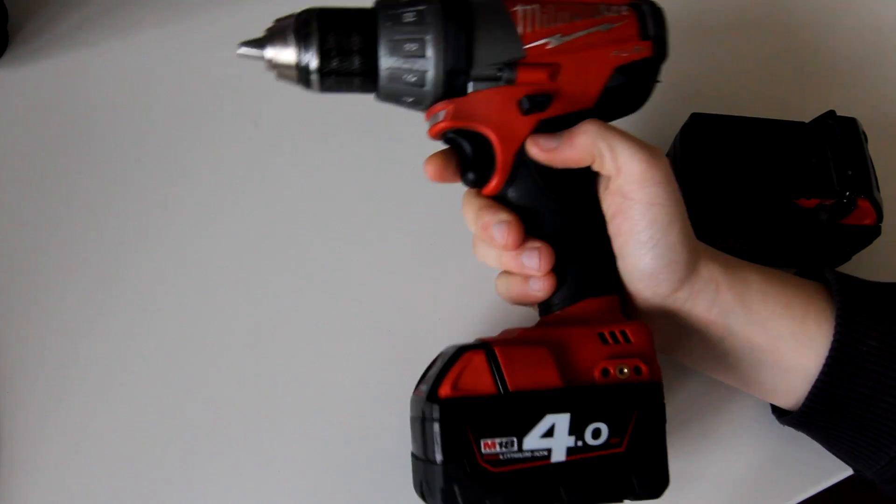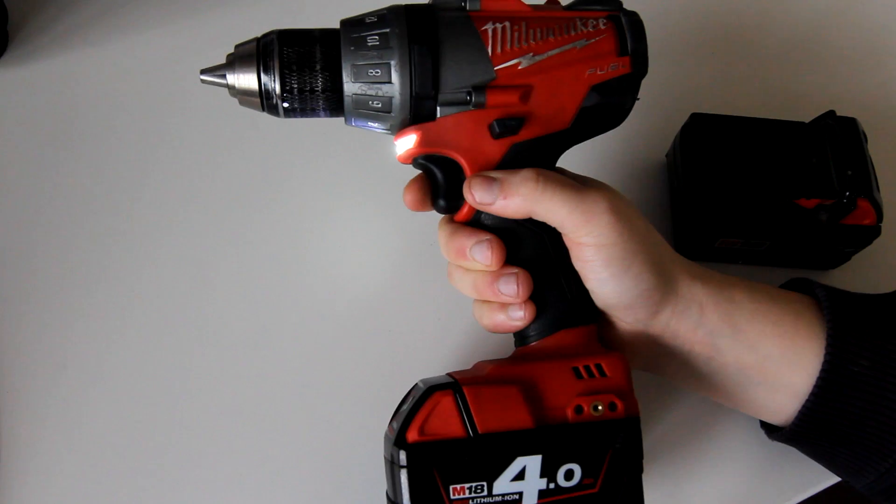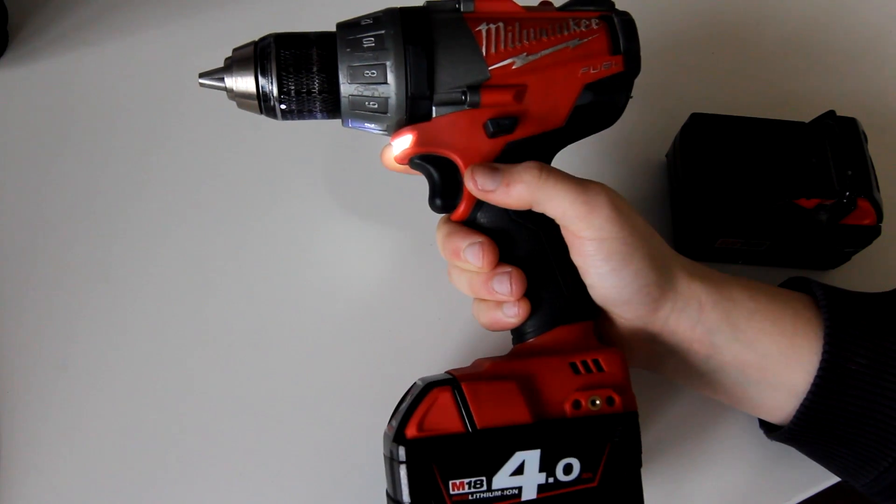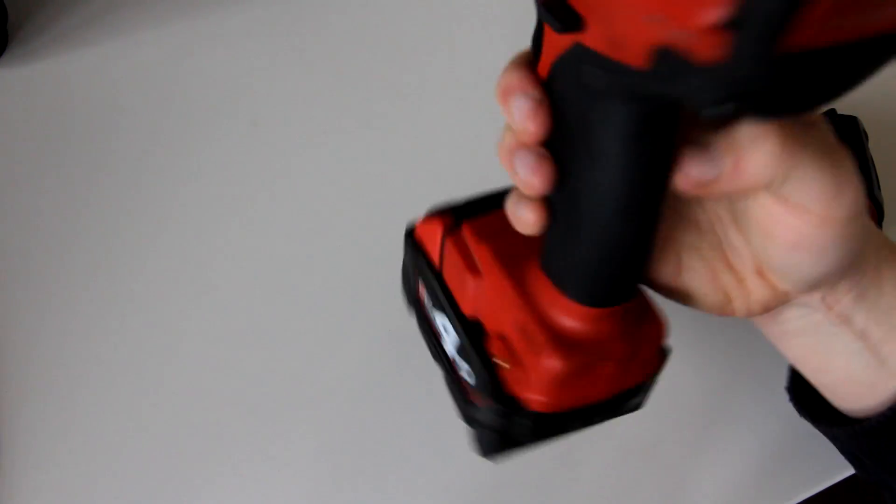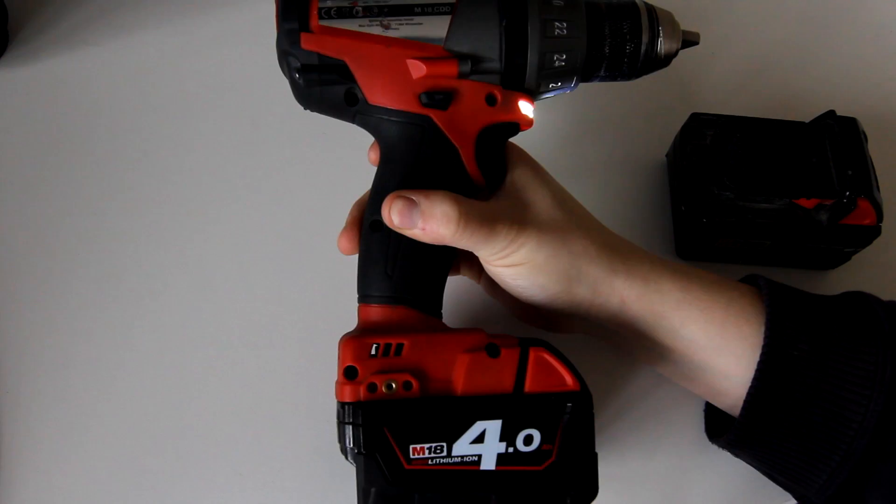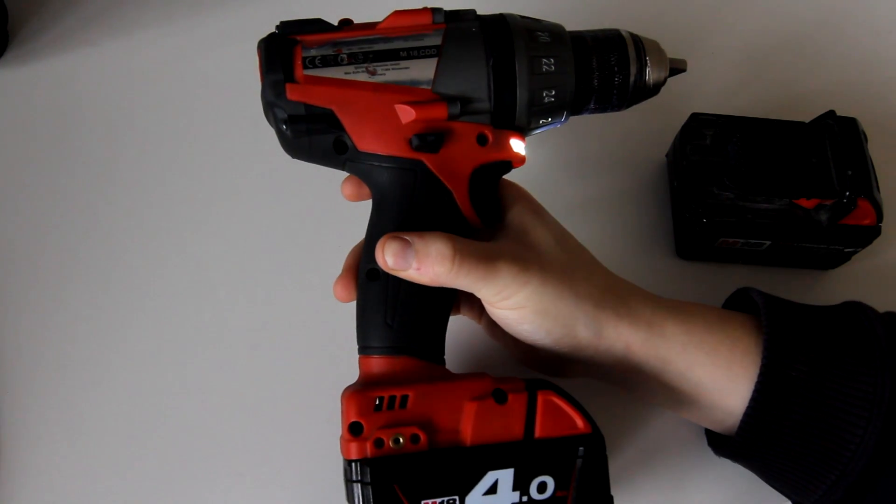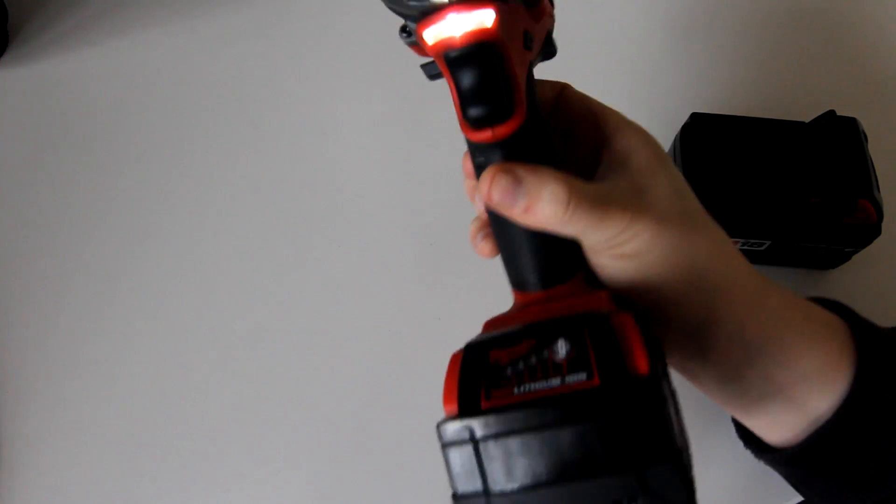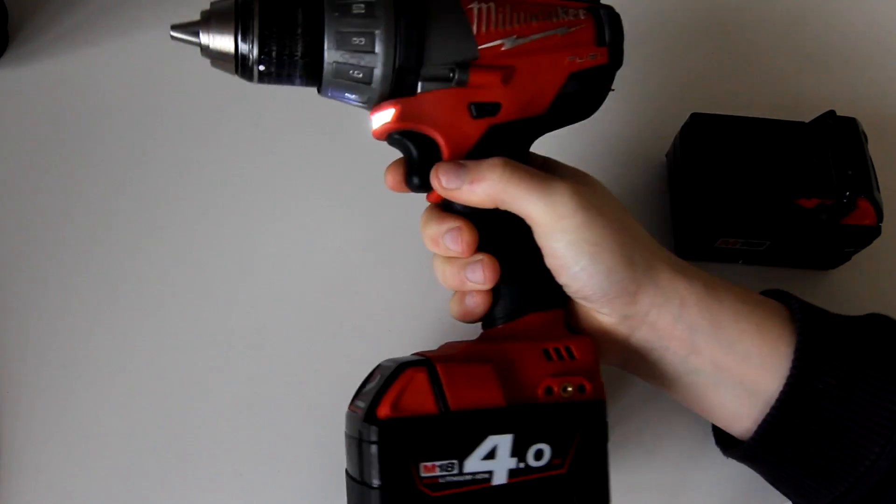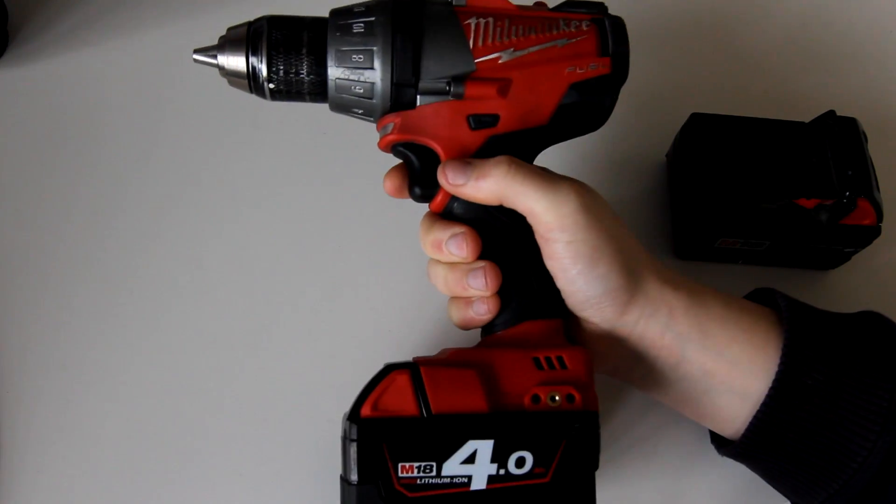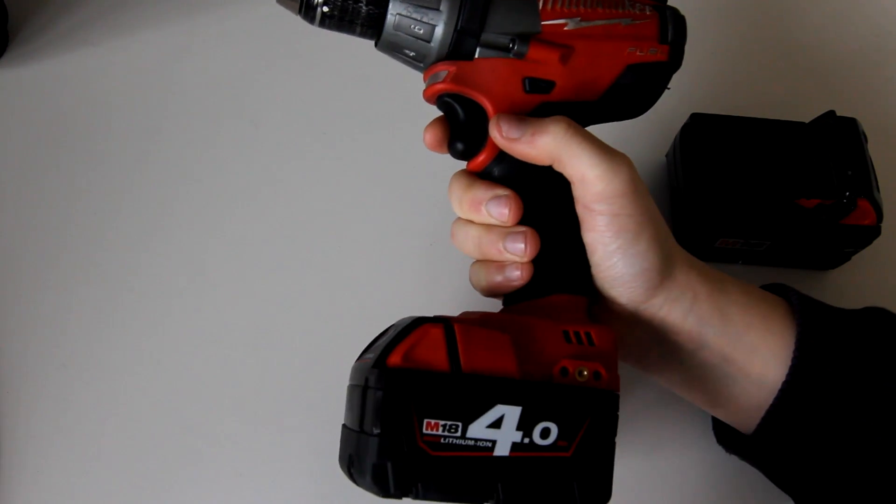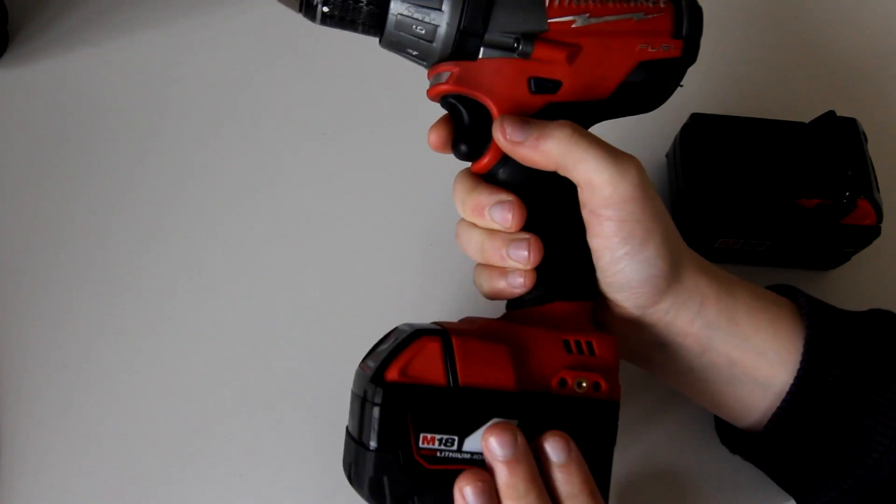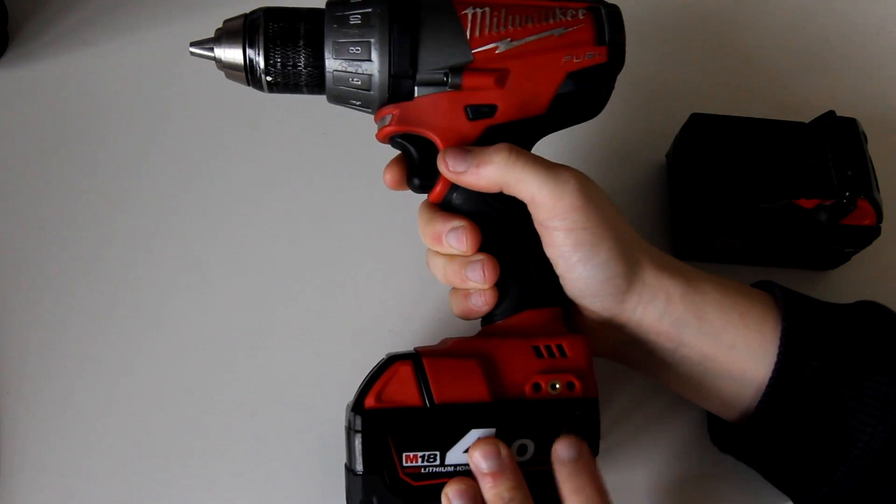I bought this Milwaukee fuel M18 CDD cordless drill. This is like a professional grade cordless drill. It's really cool, really awesome but it's got these lithium batteries and I bought this second hand.